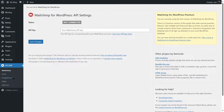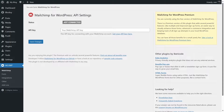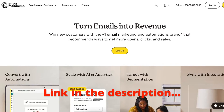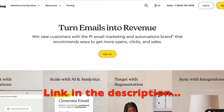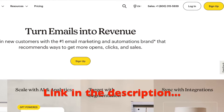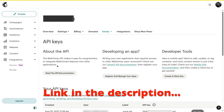The plugin has been activated. As you can see, it says status not connected, and there is a field for the API key. To get our API key, we can click on 'Get your API key here,' or visit Mailchimp's website and log into your Mailchimp account. We are already logged in.